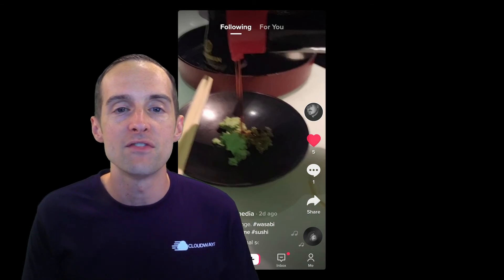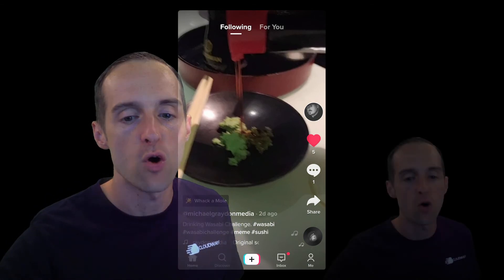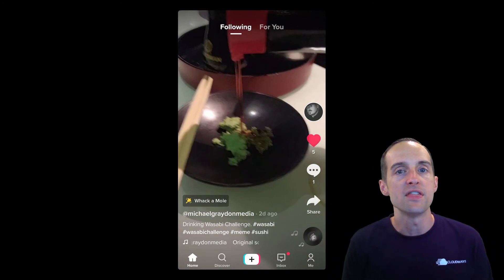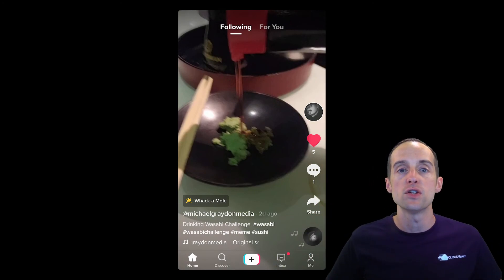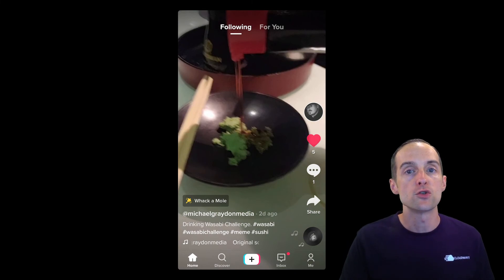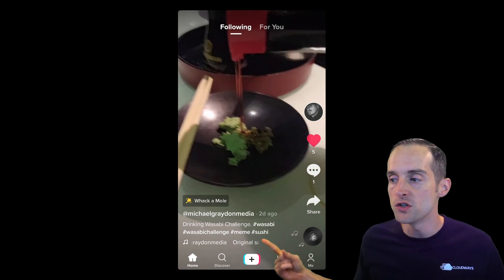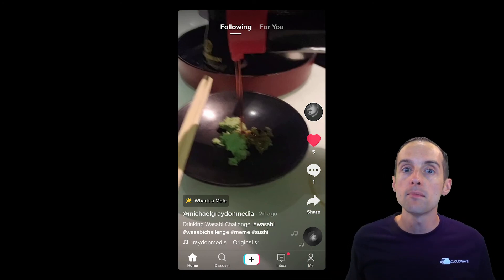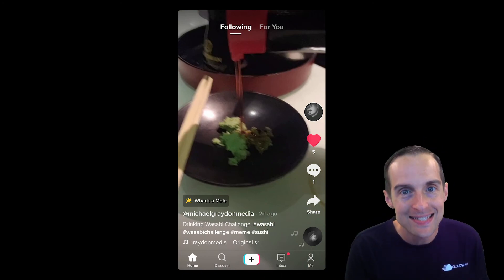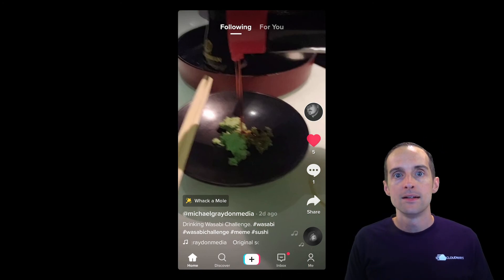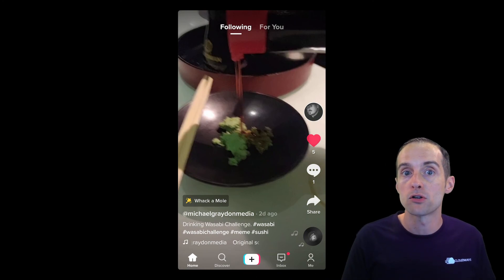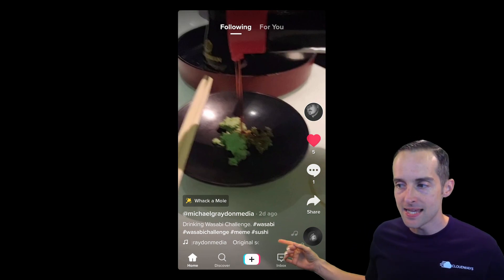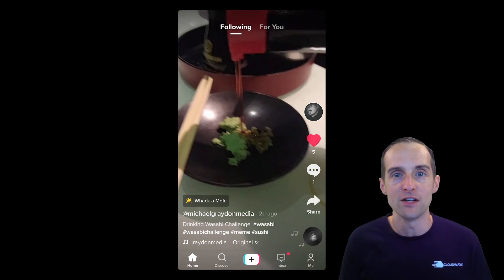By now you've got a basic idea of the interface on TikTok — I've walked you through each part of the home screen. The next essential thing you need to do is create your own video using the plus button. I recommend watching some other videos on TikTok first, see what kinds of things other people are creating, or if you just want to get your first video out there right away, hit that plus button and make a video.